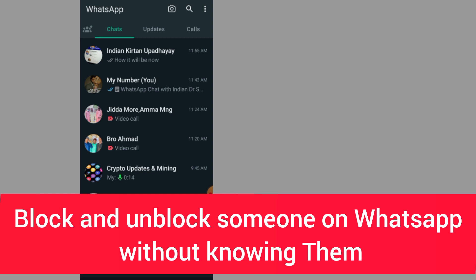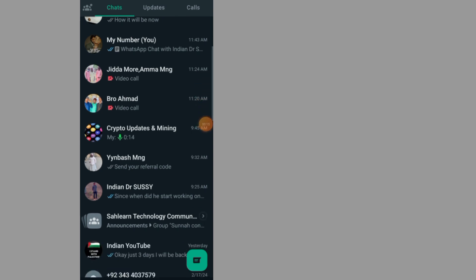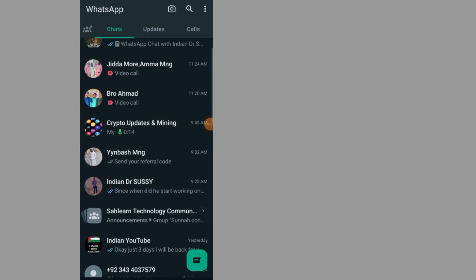After you open up your WhatsApp, all you have to do is go and select the person that you want to block. For me, I want to block this person.